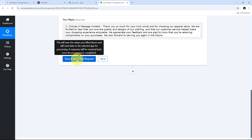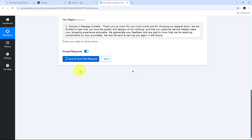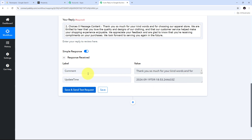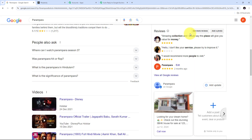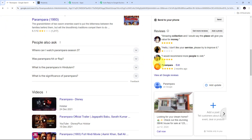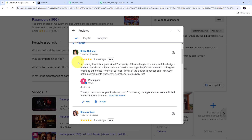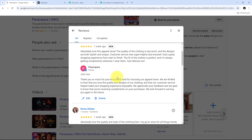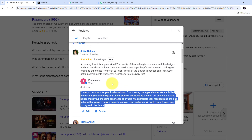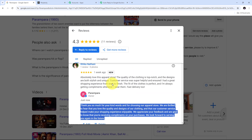I'll click Save and Send Test Request. I have received a positive response, which means I have successfully created a new reply for the review on my Google Business Profile. Let me go to Google Business Profile to verify — I'll close this window, refresh the page, and click View All Google Reviews. Here we can see the recent review, and a reply has been automatically created using Perplexity AI and Pabbly Connect.